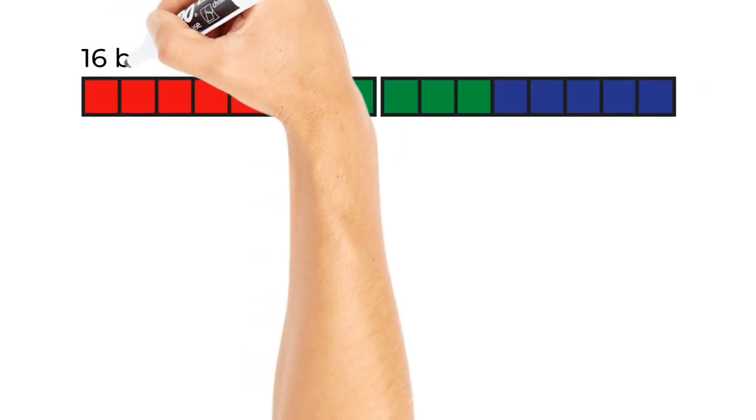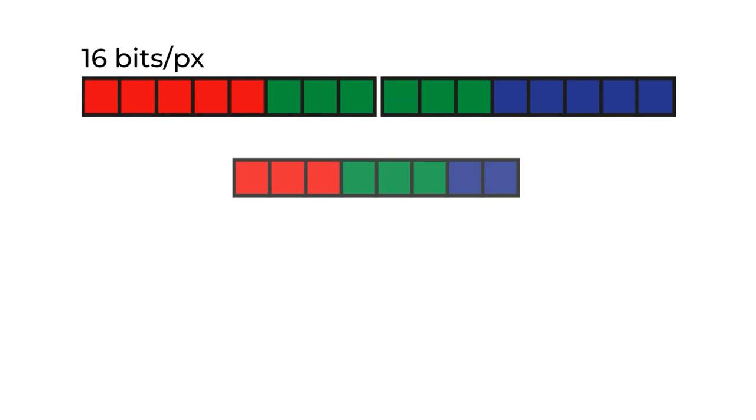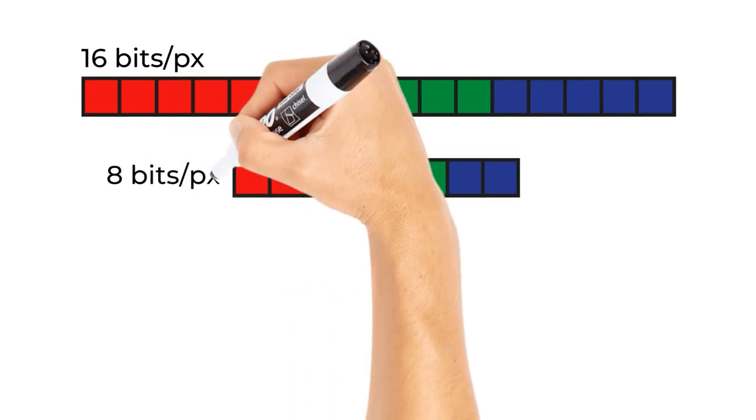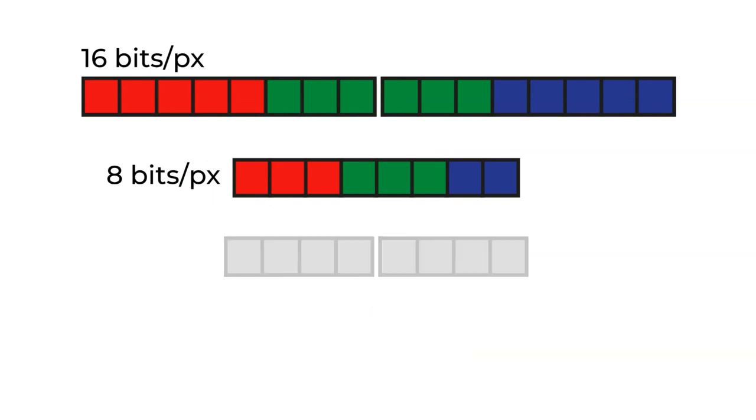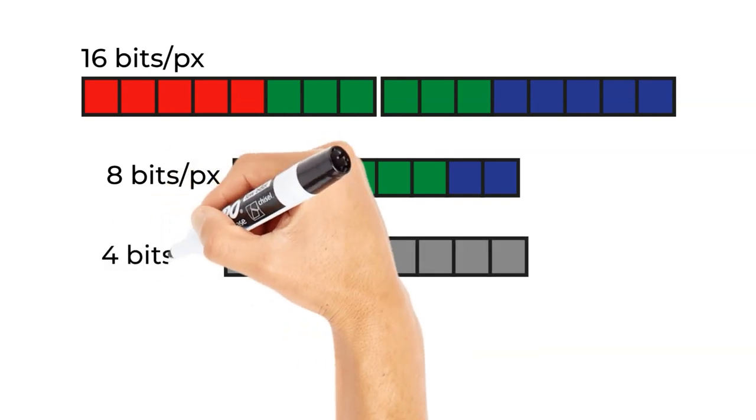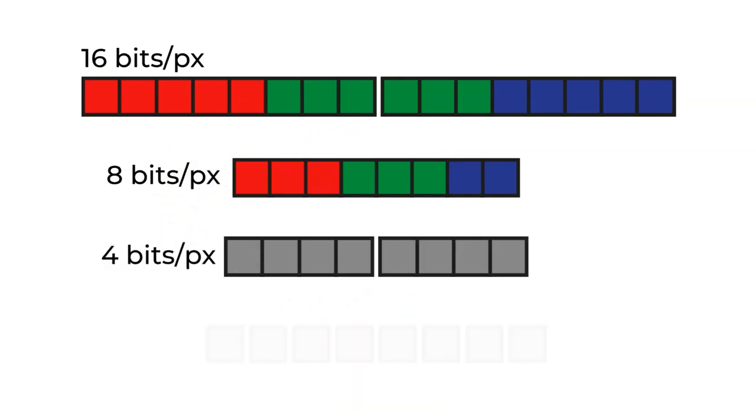We can also reduce the number of bytes used per pixel. Now, this is the method used by most of the old 8-bit computers from the 1980s, where they had to fit a memory mapped frame buffer into a 64 kilobyte memory address space. So, if we used 8-bit colour instead of the 16-bit colour, this would give us 256 possible colours, but we instantly have our memory use to down to 1 byte per pixel.